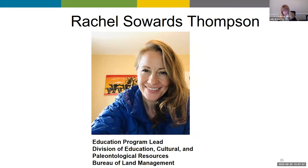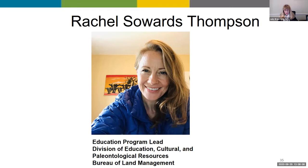Then we have Rachel, who is the Bureau of Land Management's Education Program Lead. She previously served as an Education Specialist and National Outdoor Ethics Coordinator for headquarters at BLM. She worked in the King Range National Conservation Area as the Outdoor Recreation Planner and Interpretive and Education Specialist, where she developed and launched education and youth engagement programs with many partners in schools. She also worked as an Education Specialist in the Grand Staircase Escalante National Monument.